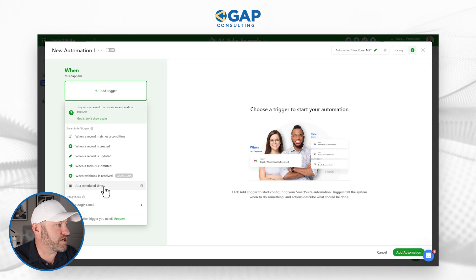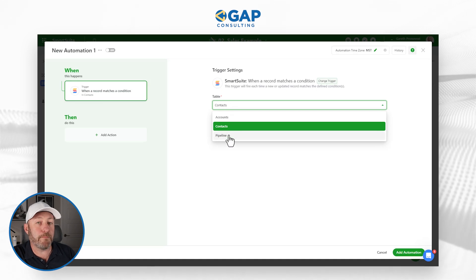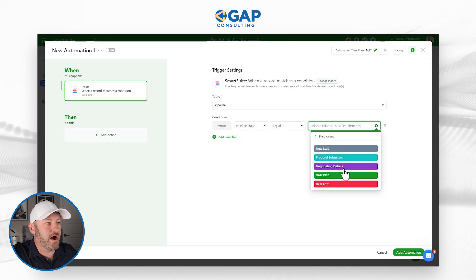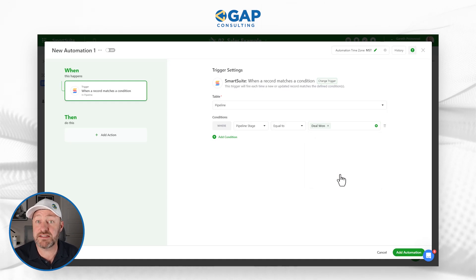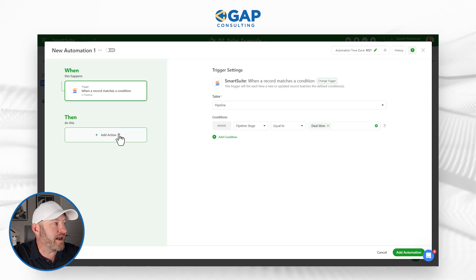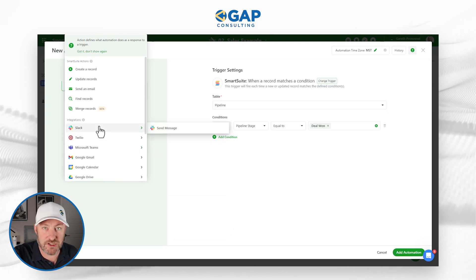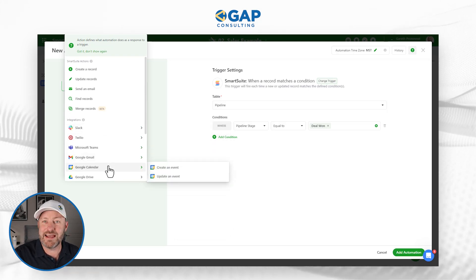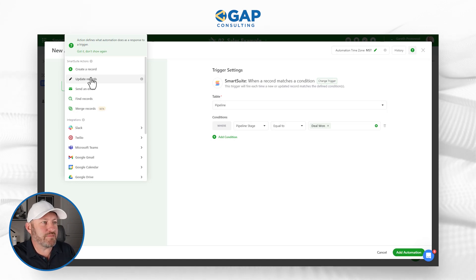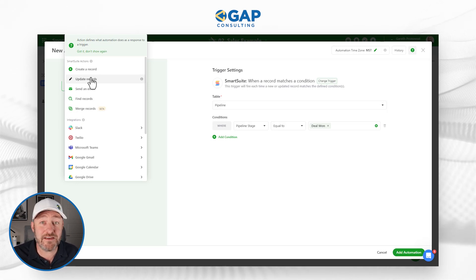Let's create our first automation. You can see the different triggers available — a trigger is the thing that initiates the automation. For example, maybe a record matches very specific conditions. We're looking at our Pipeline and we could say: if somebody updates the pipeline stage to 'Deal Won,' I want to send an email to my sales team saying I just closed a deal. Then I can build out my actions — I can send a Slack message, send a Gmail, create a Google Calendar event, send to Microsoft Teams, or update records inside SmartSuite.